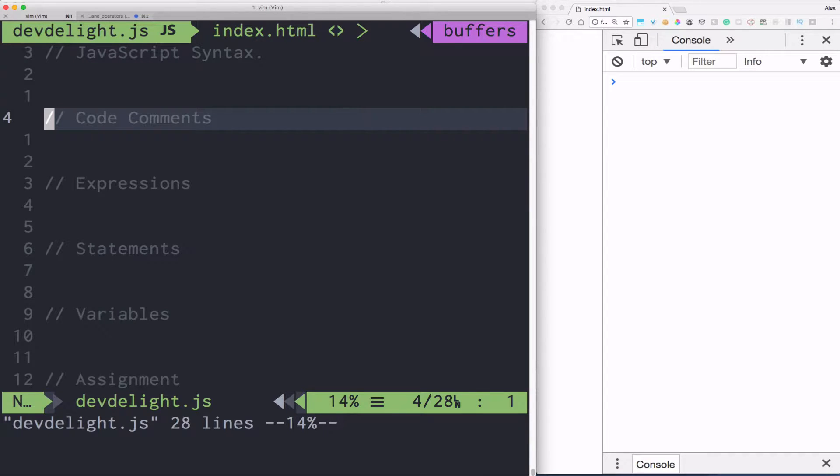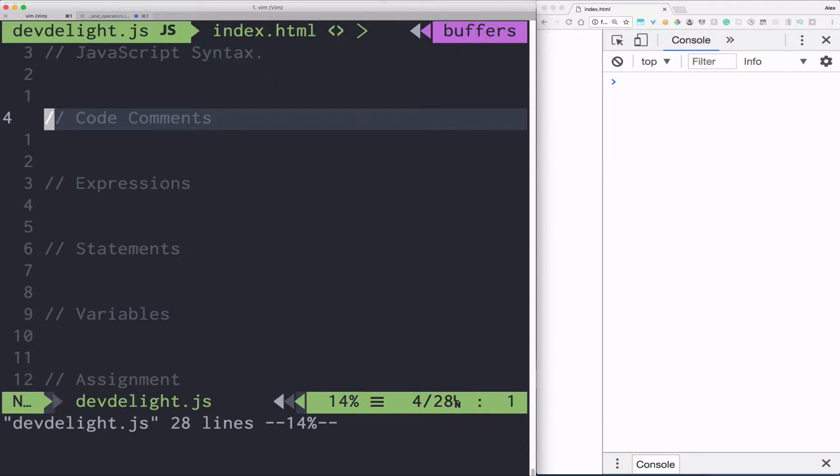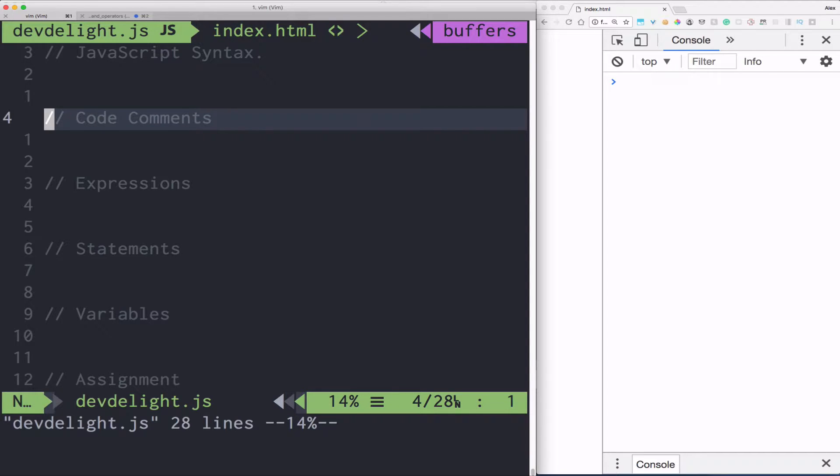So let's start with code comments. A comment is a text that programmers use to leave notes to themselves and other programmers reading the source code. The source code can get pretty complex, so it's good to have some kind of summary or description of what it's doing. Comments are ignored by interpreters and compilers.